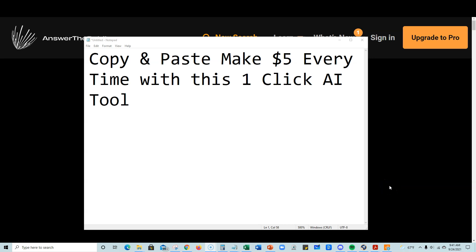Welcome to Teach Me Money Methods. In this video, I'm going to be showing you a really cool method and I can't believe I'm sharing this for free. This is not what I would normally put in a premium course, but I'm going to share it with you for free. If you can't turn this into money, then I don't really know how else to help you.